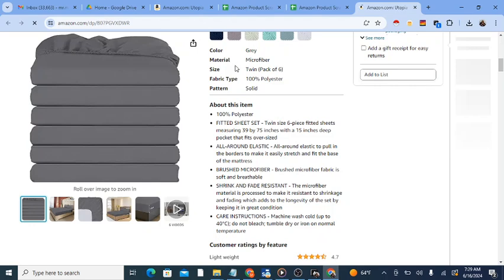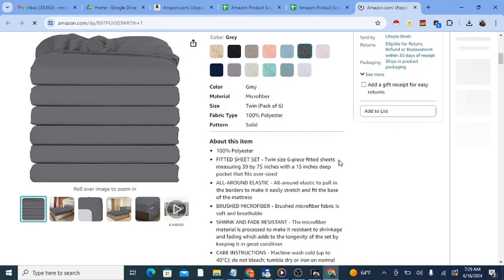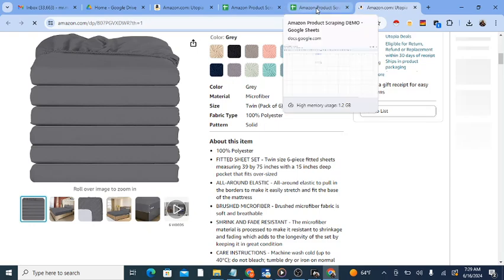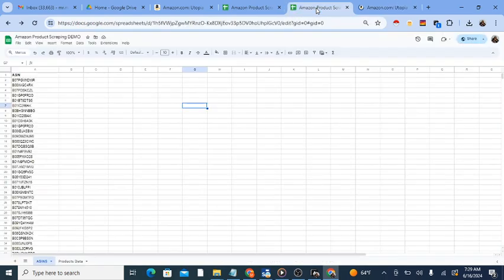As it visits the products and copies data, it will paste it into your desired Google Sheet, indicated when you started the automation.